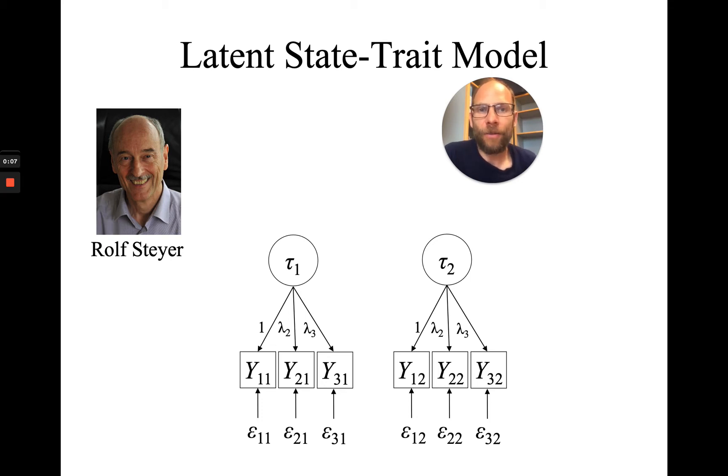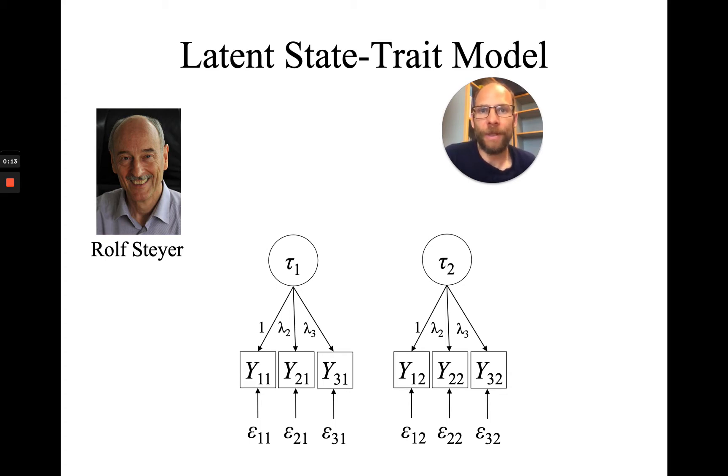As a reminder, latent state-trait models were developed in the late 80s and early 90s by Rolf Steyer and colleagues in response to the person-situation debate in psychology.